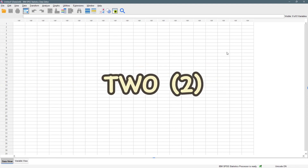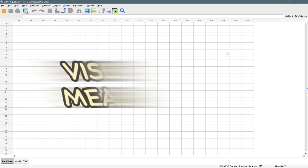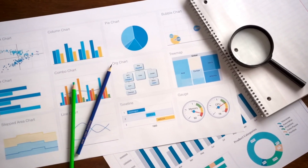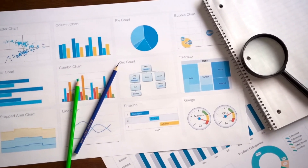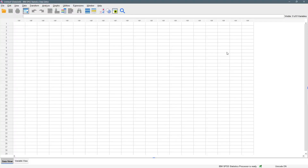Descriptive statistics is divided into two parts. We have the visual measure, also known as data visualization, where you use pictures, charts, and tables to summarize and tell a story about your data set. Then we have the numerical measure, where we use numbers to summarize and tell a story about our data set. This video is focusing more on the numerical analysis part.